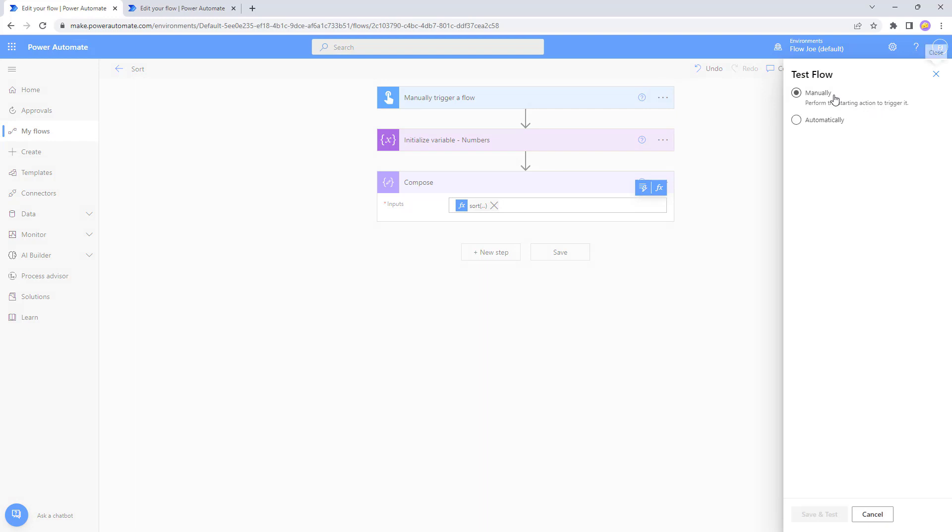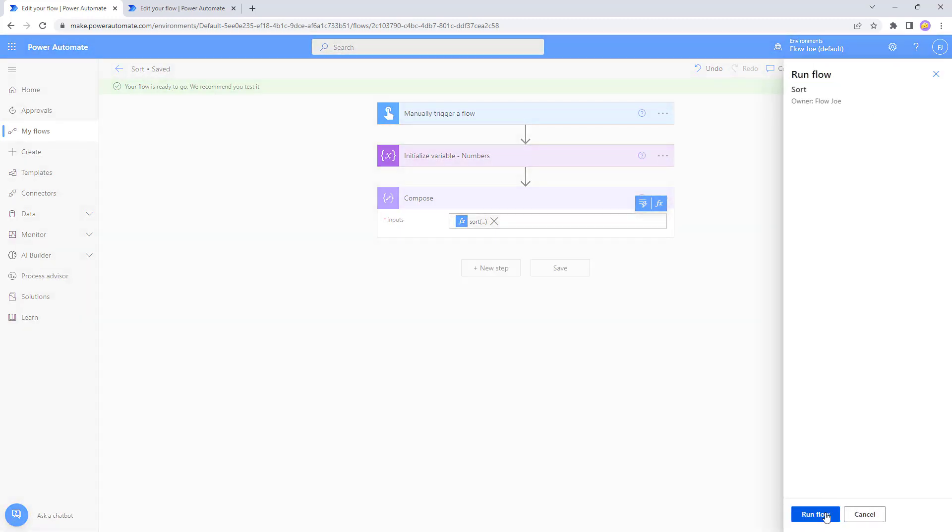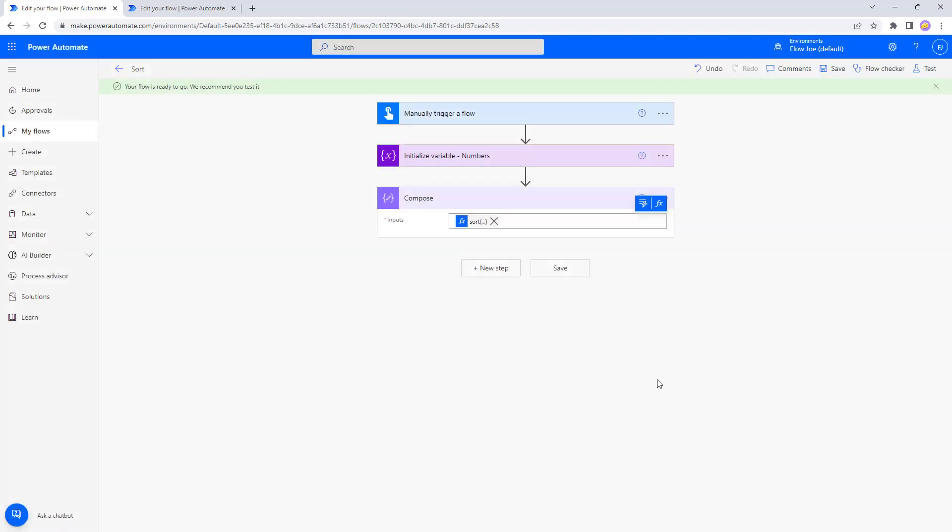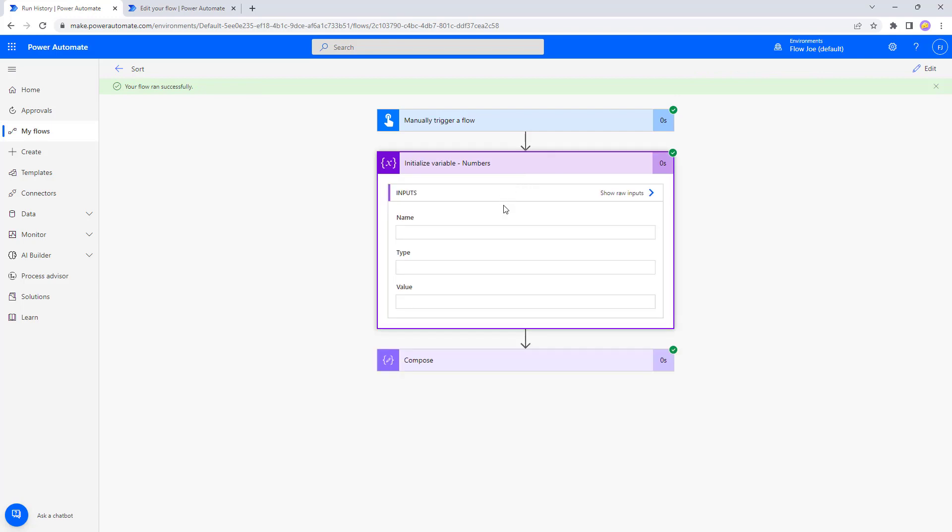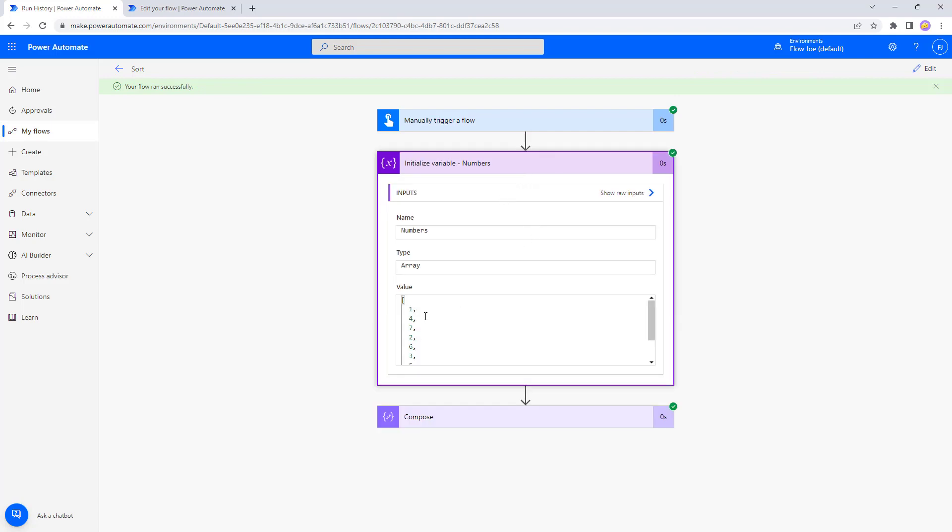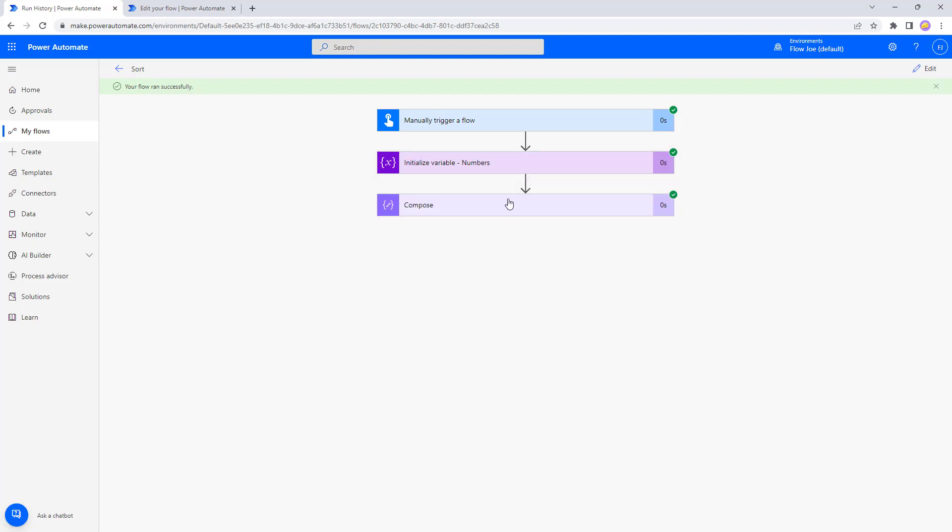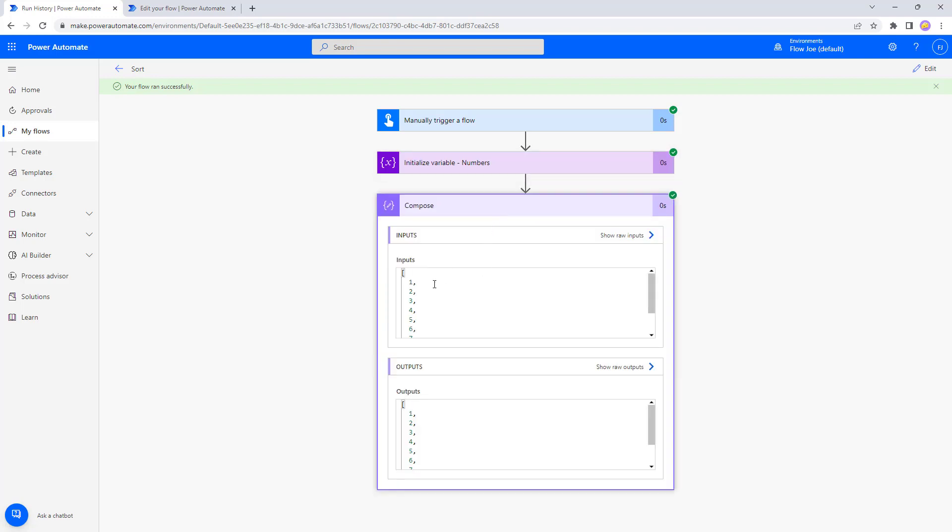Let's hit test and we'll do our manual test. And what we're expecting now back then is our composer to have an array of one to nine in it rather than having it in a jumbled order.